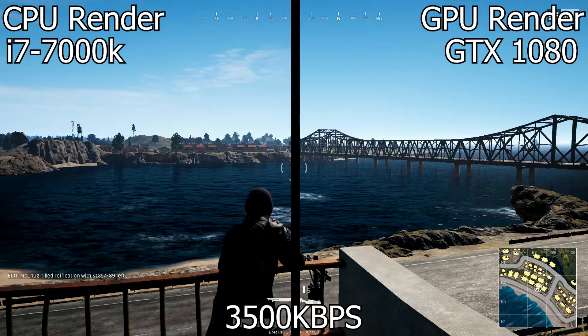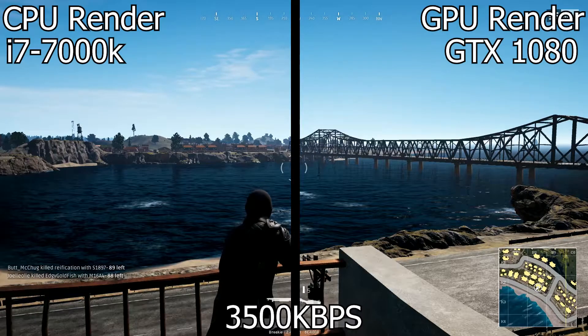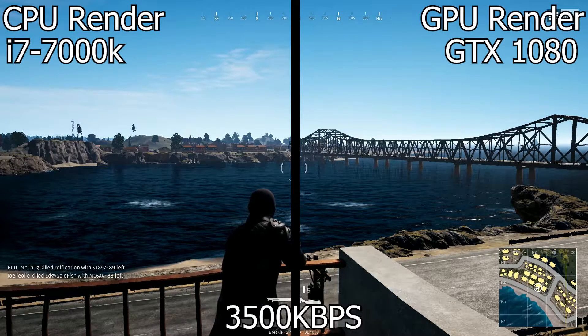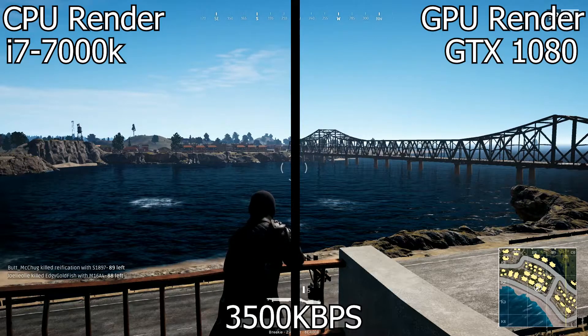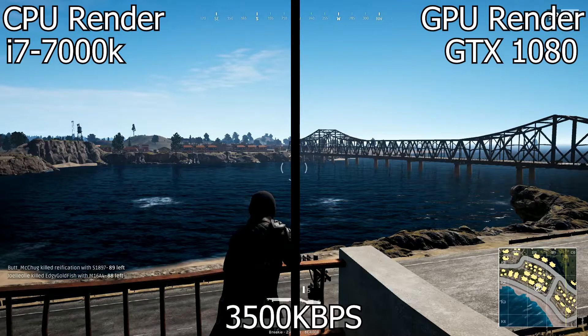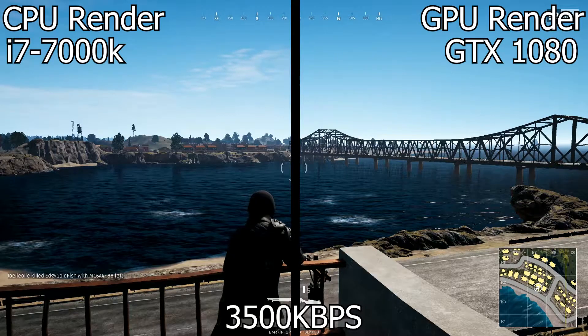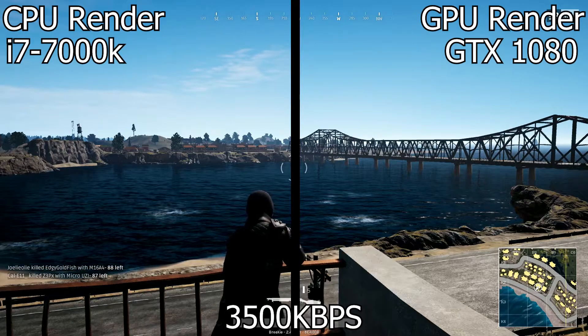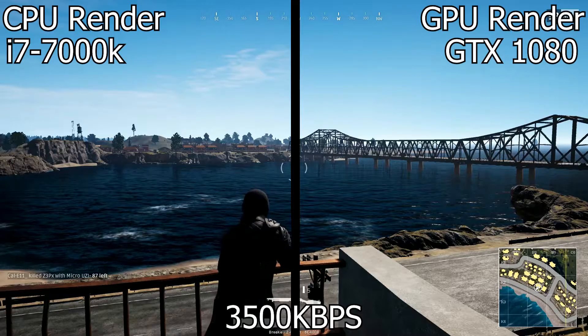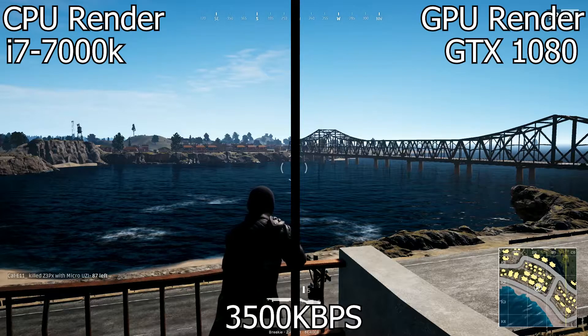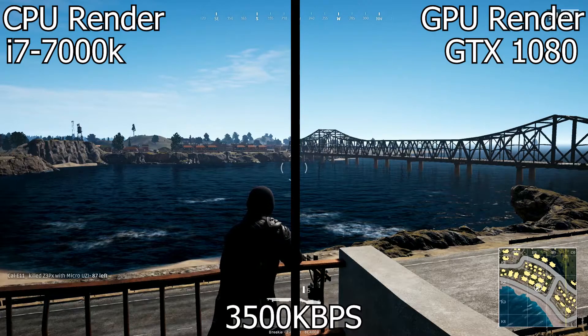On our very first test, we have CPU on the left side and GPU on the right side. As you can see, not much of a difference when you're stationary at the 3500 bitrate, but let's see if that changes when we move over to the movement test.